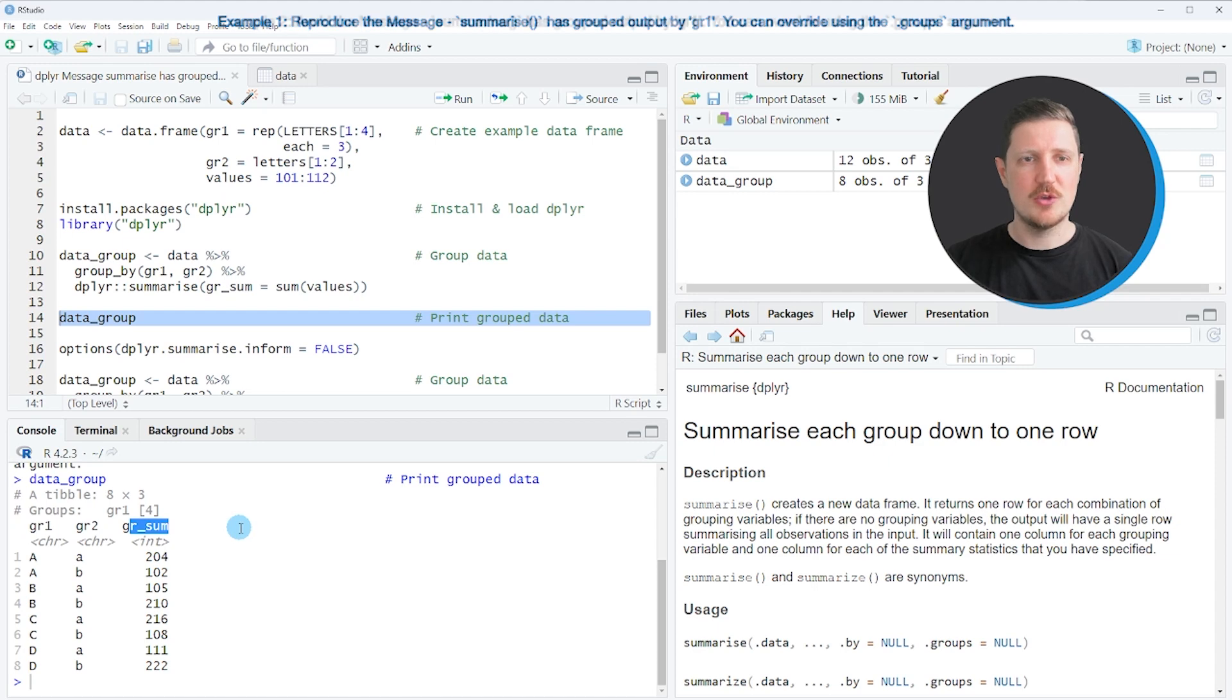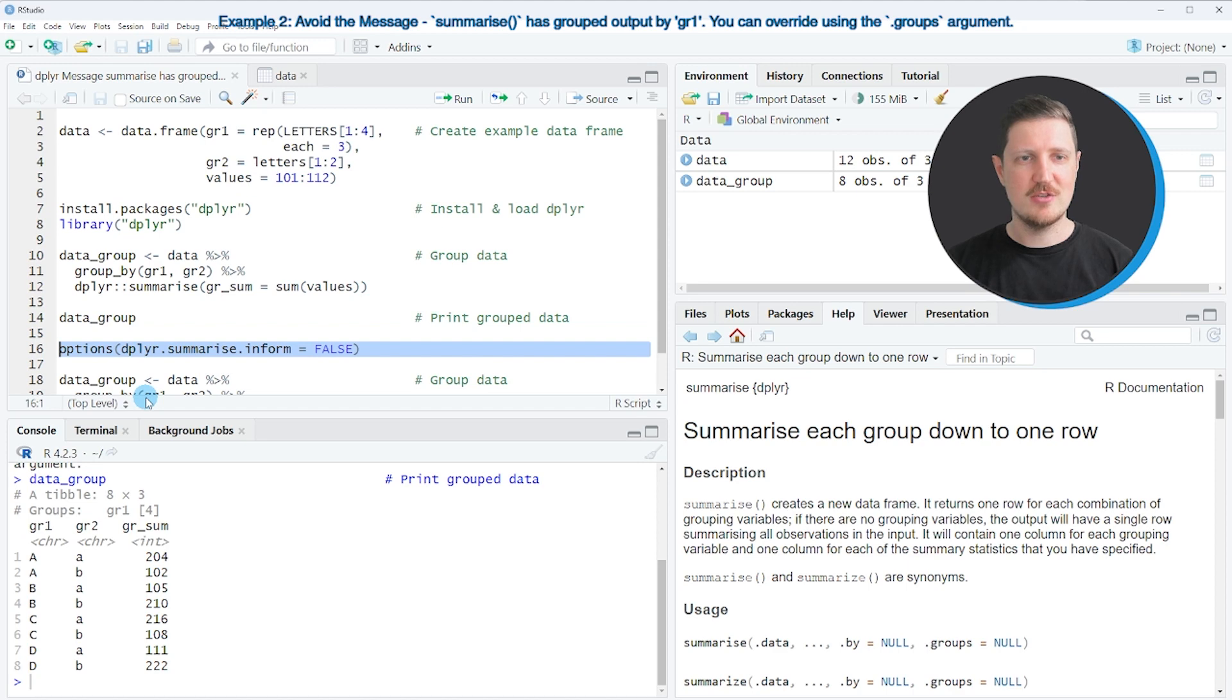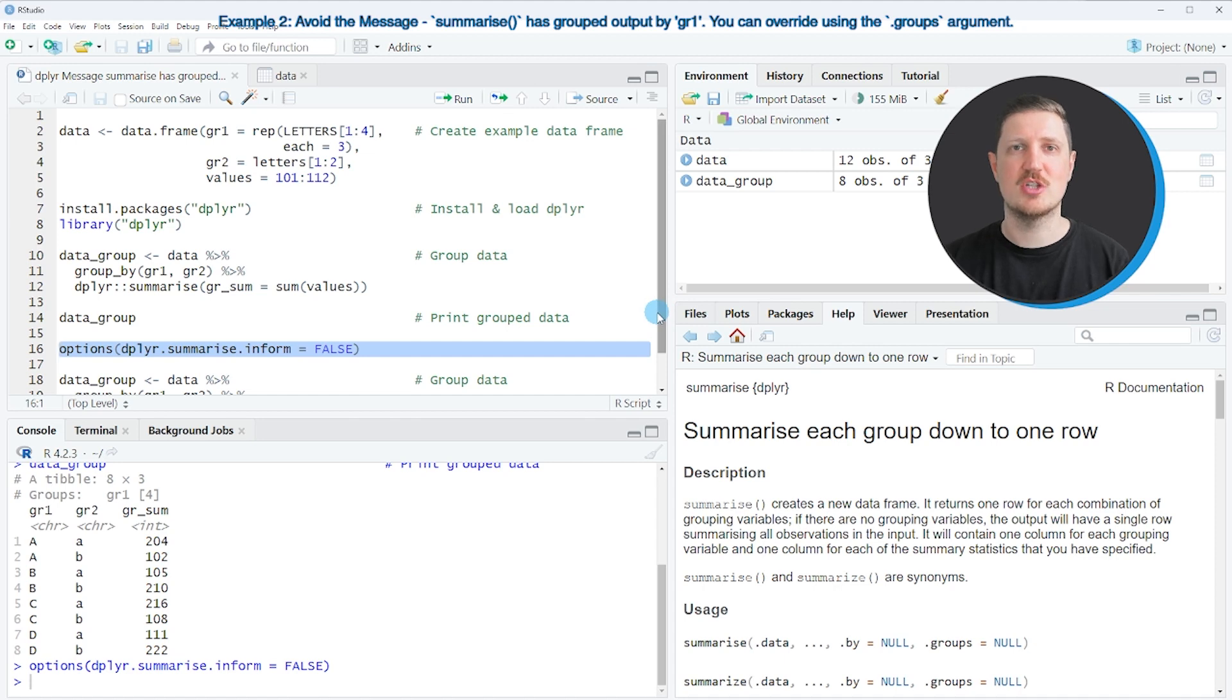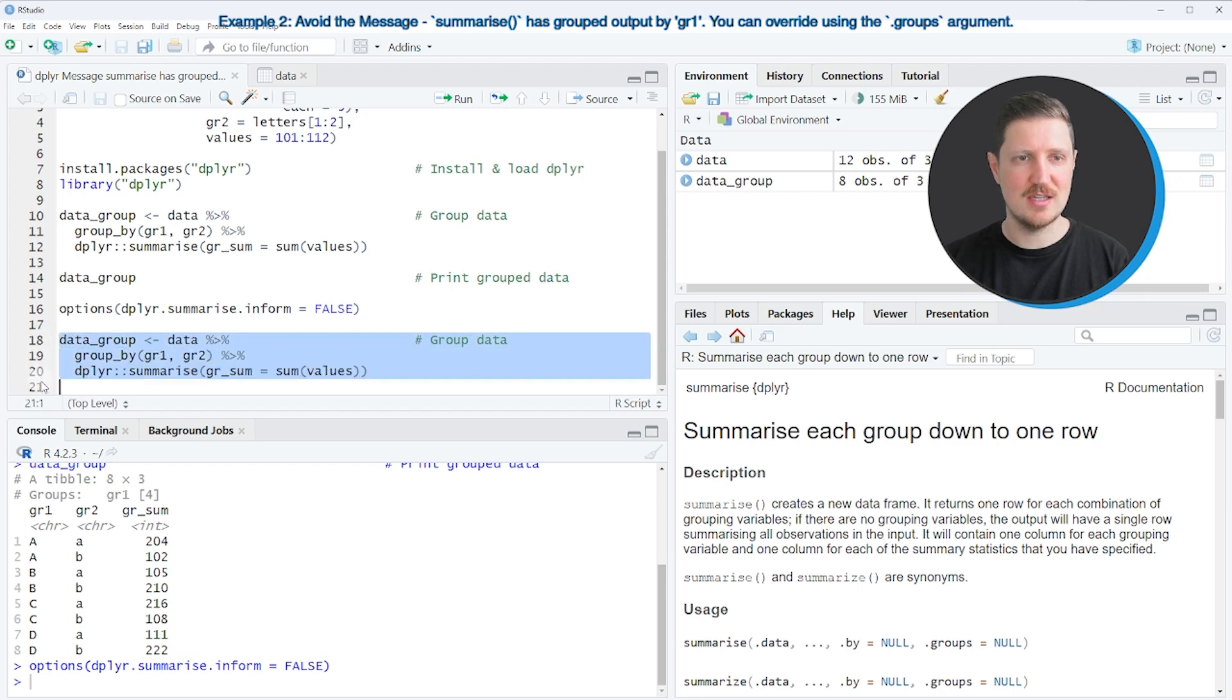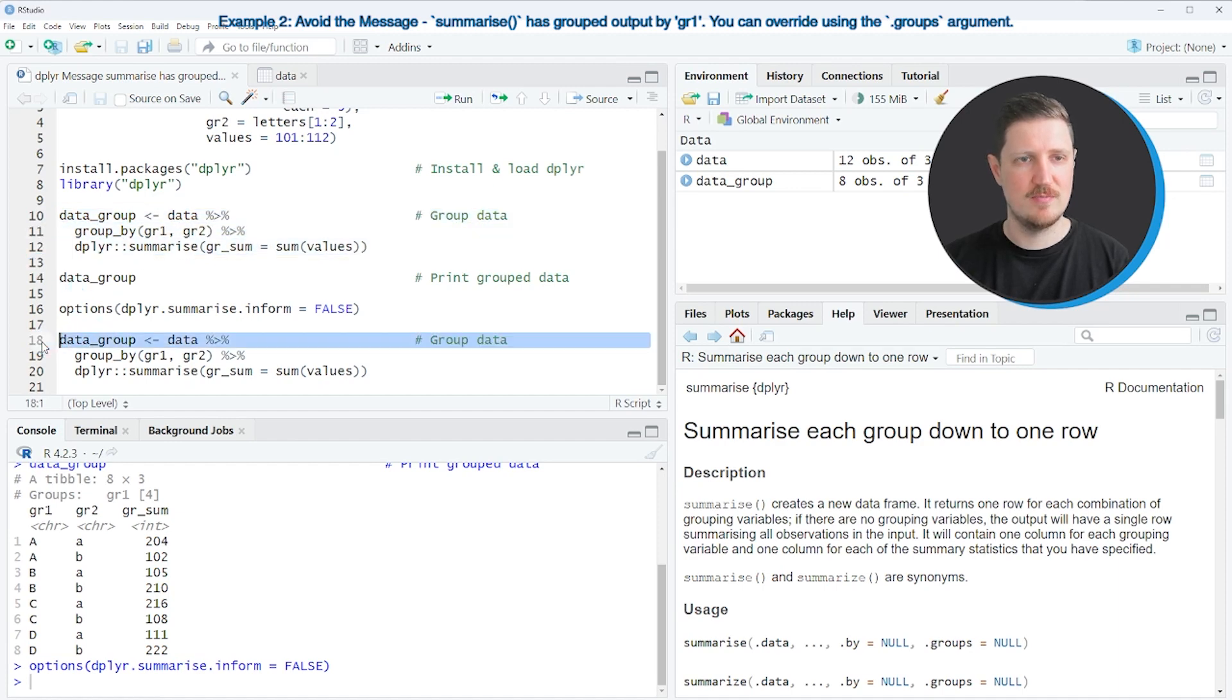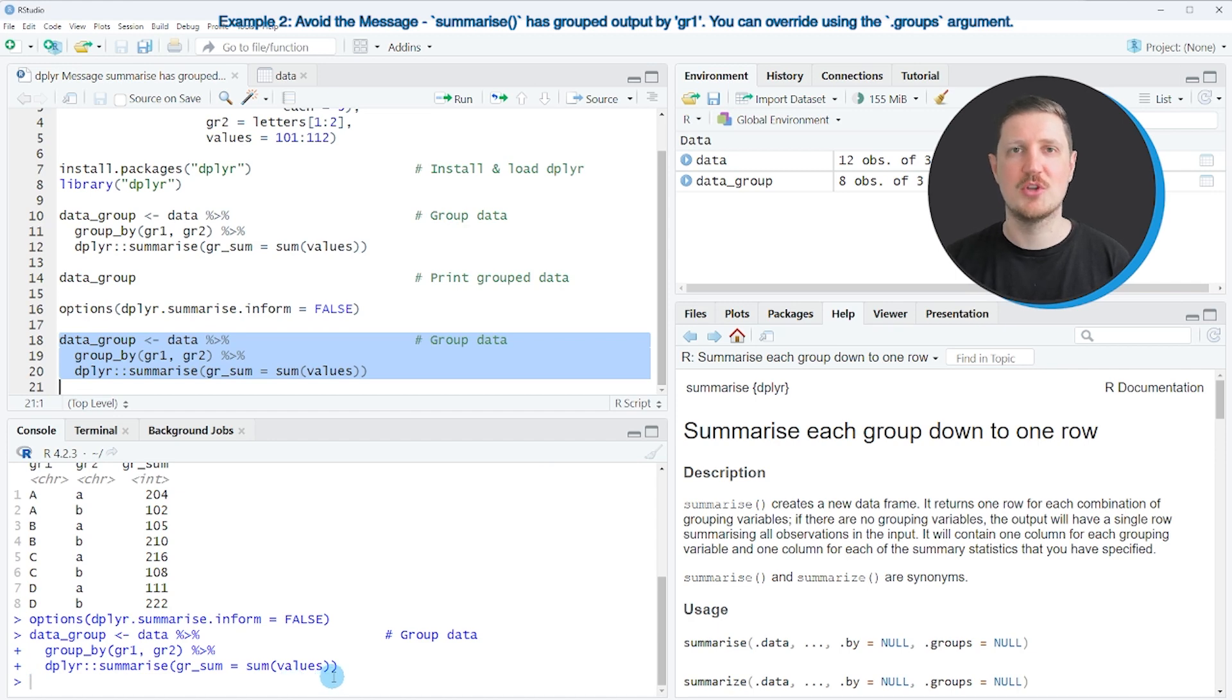However, if you want to avoid this message in RStudio, you can use the options function as you can see in line 16 of the code. After running line 16 of the code, the dplyr summarize message is disabled, and we can see that by running our code once again as you can see in lines 18 to 20. These lines of code basically contain the same syntax as lines 10 to 12. However, if you run these lines of code, you can see that no message is appearing at the bottom in the RStudio console anymore.